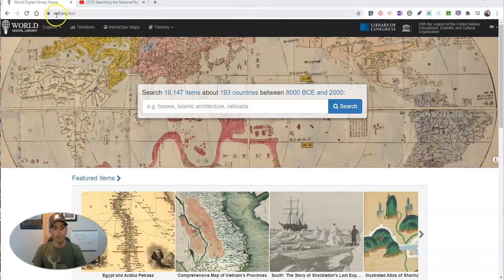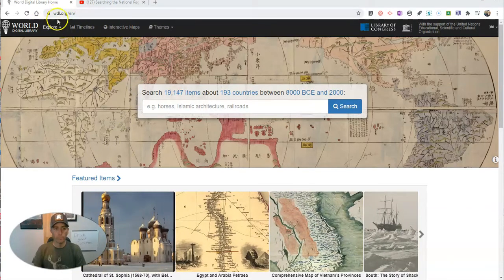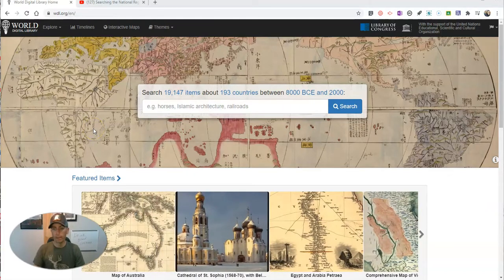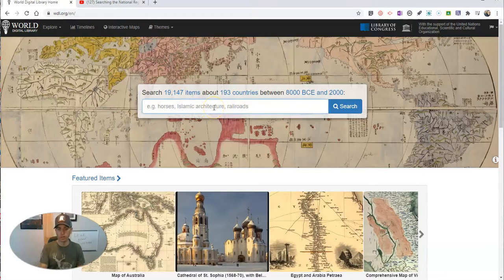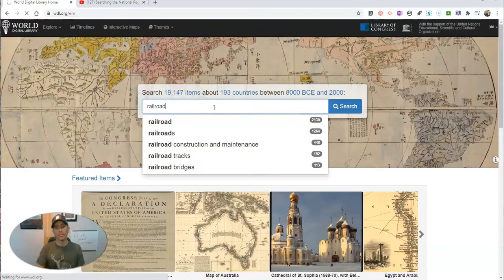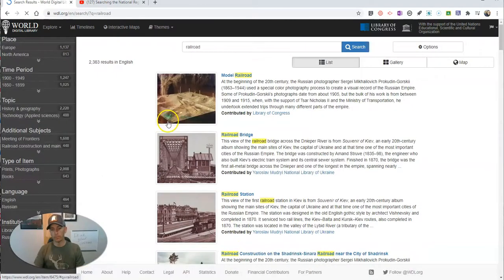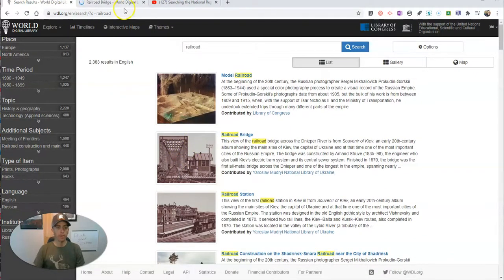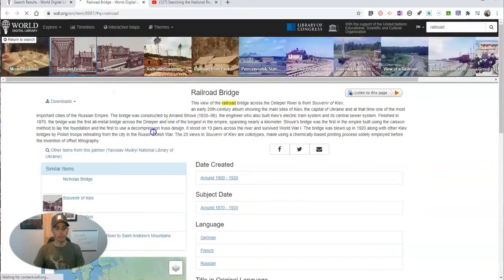Here we are at WDL.org, and you can see we have one of 19,000 items that we can look through. There are a bunch of ways that you can search for and browse for items. You could just do a keyword search like they suggest with 'railroad,' and we'll see there are more than 2,000 items that come up. You can open that up in a new tab and learn more about it.